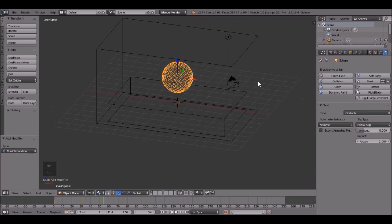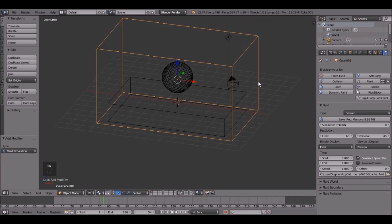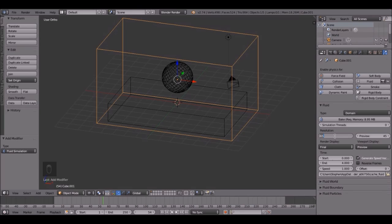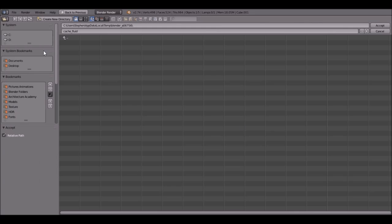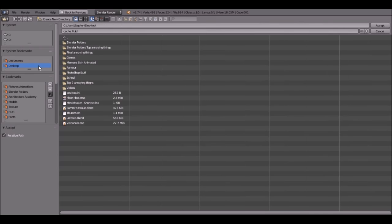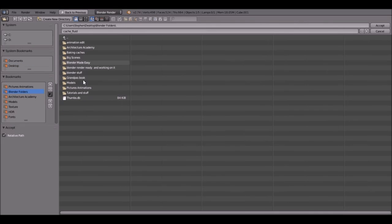But first we have to do some settings for the fluid. So right click on this, and let's set the final to, let's go with 150. And you can set the preview to 100. And I'm going to set a cache folder, because I already have one.